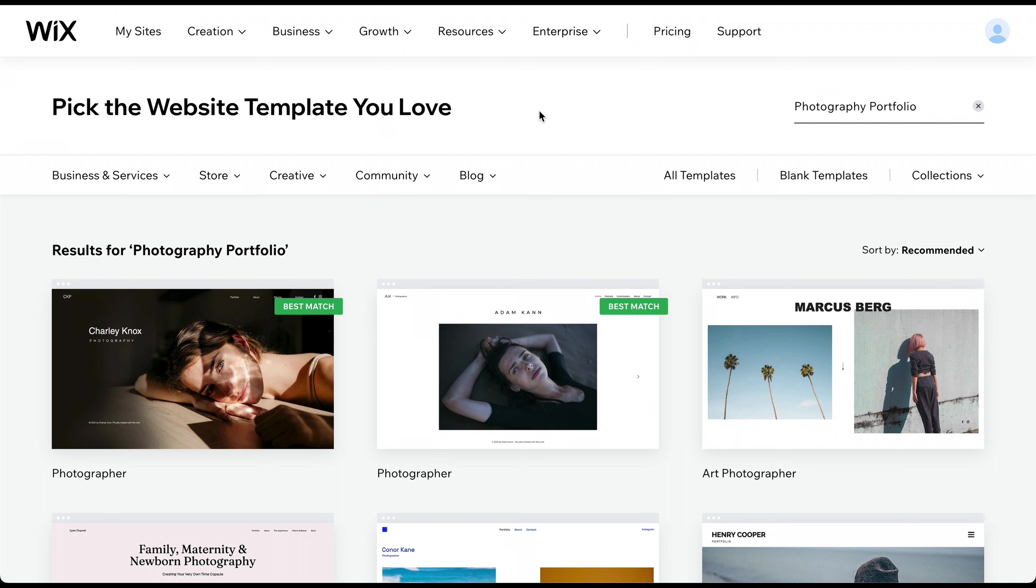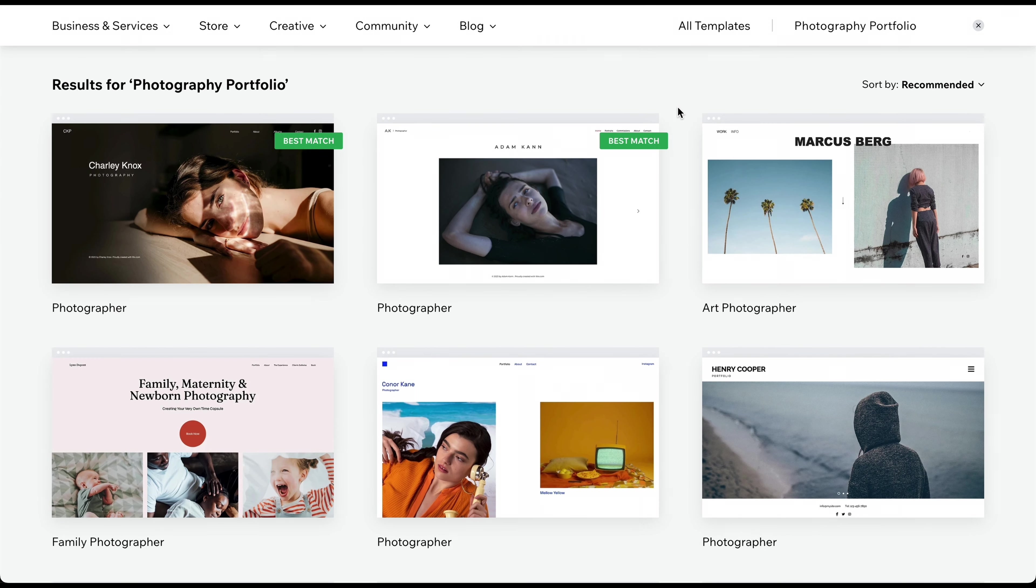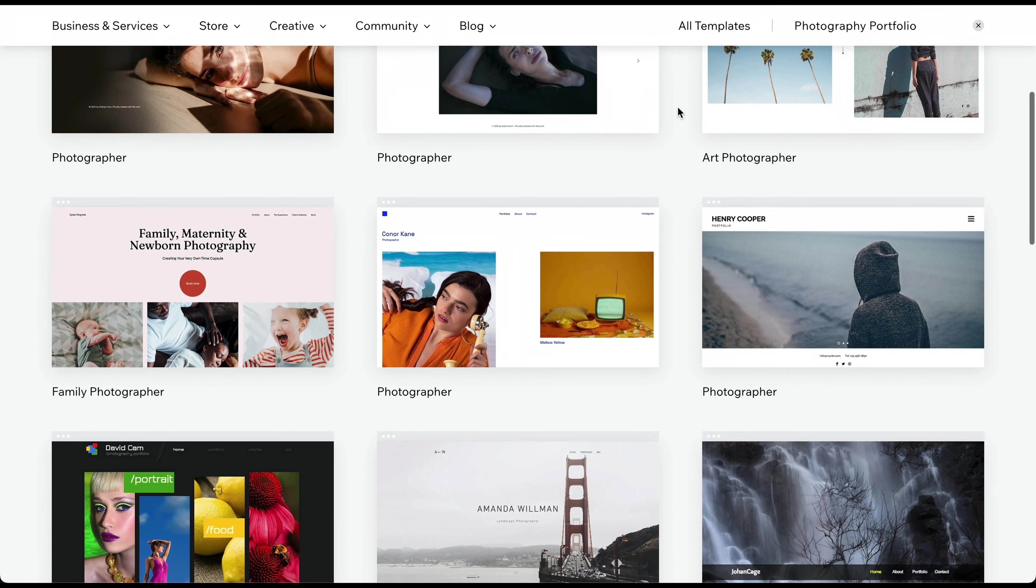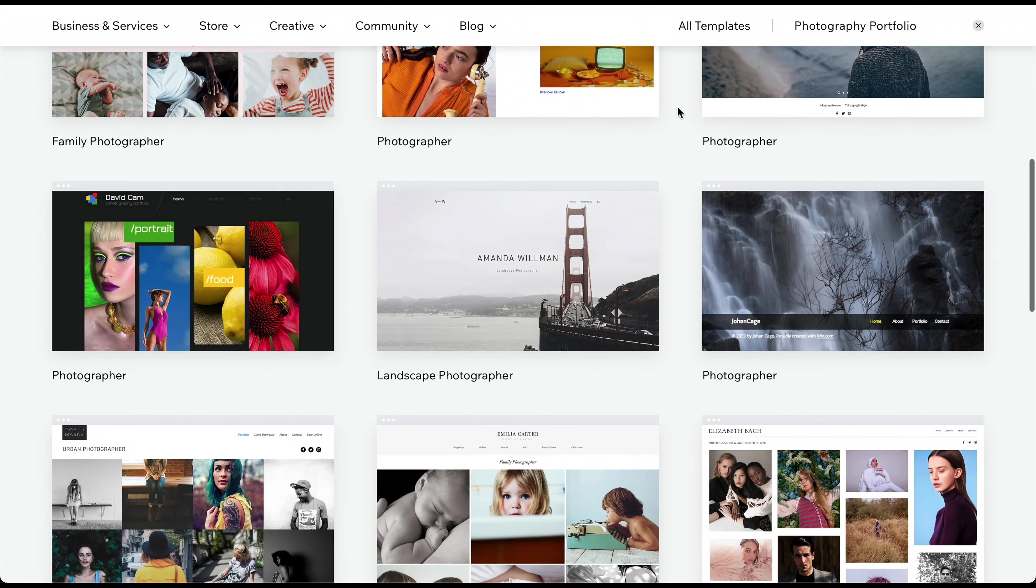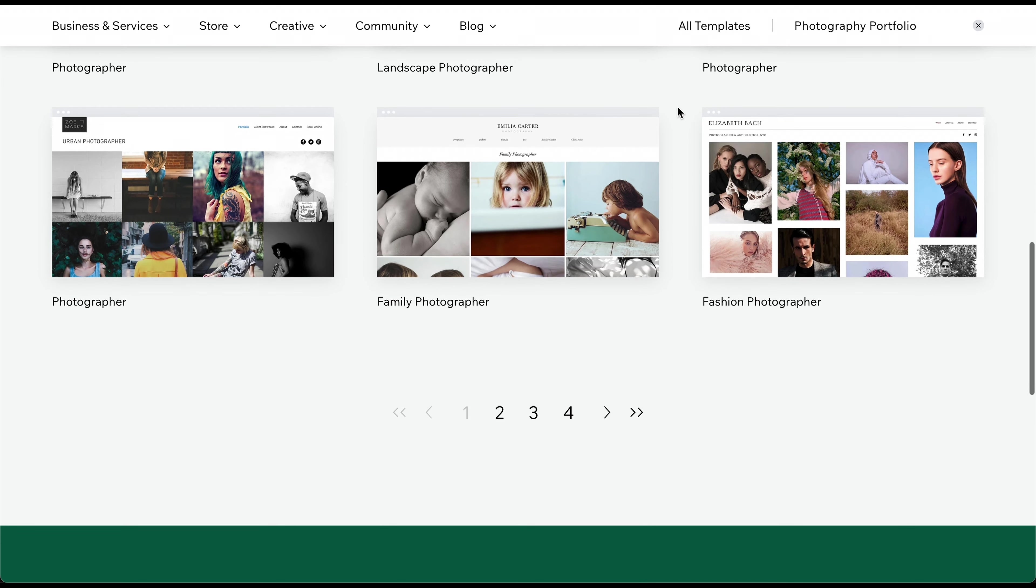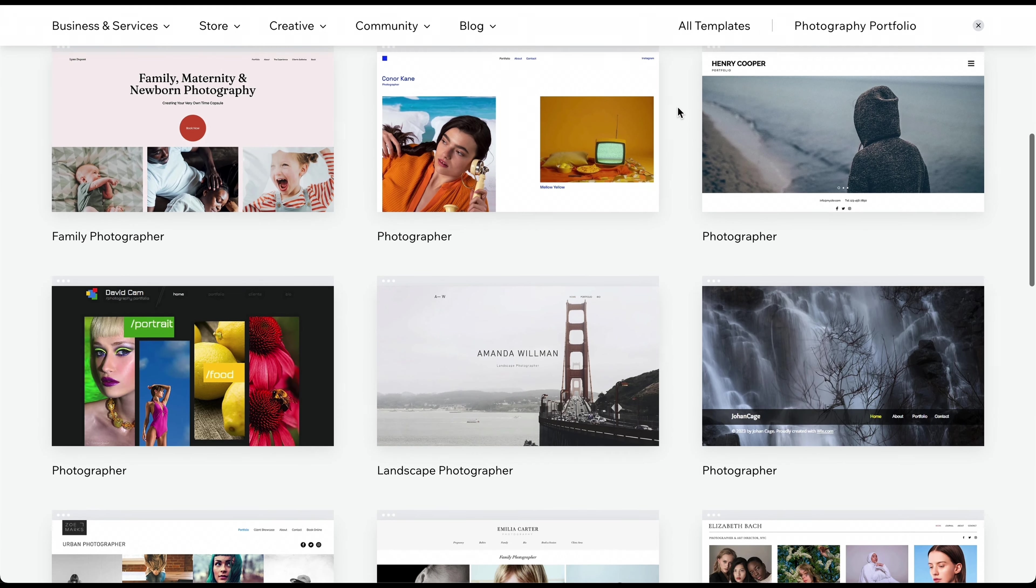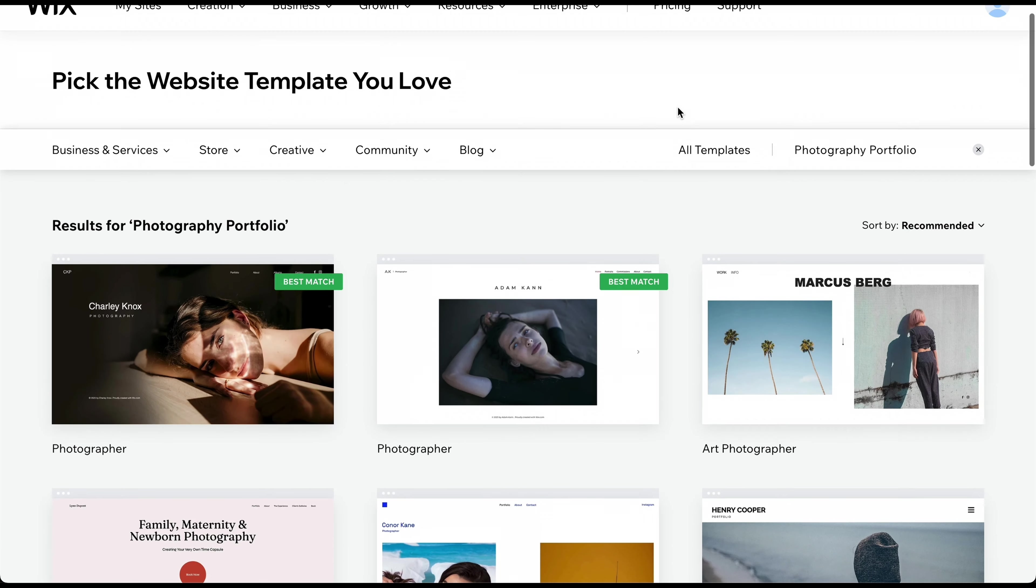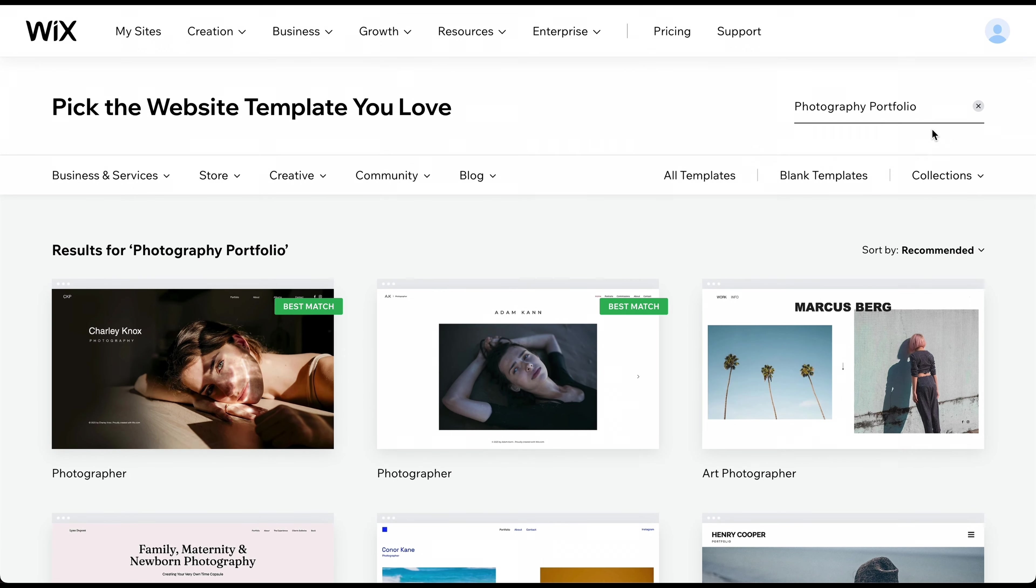You can now see all the different template options for your website. Templates, like the ones you see here, don't require you to build everything from scratch. Instead, you can choose one that you really like and customize it to meet your needs. This speeds up the process, making it easier and more efficient.